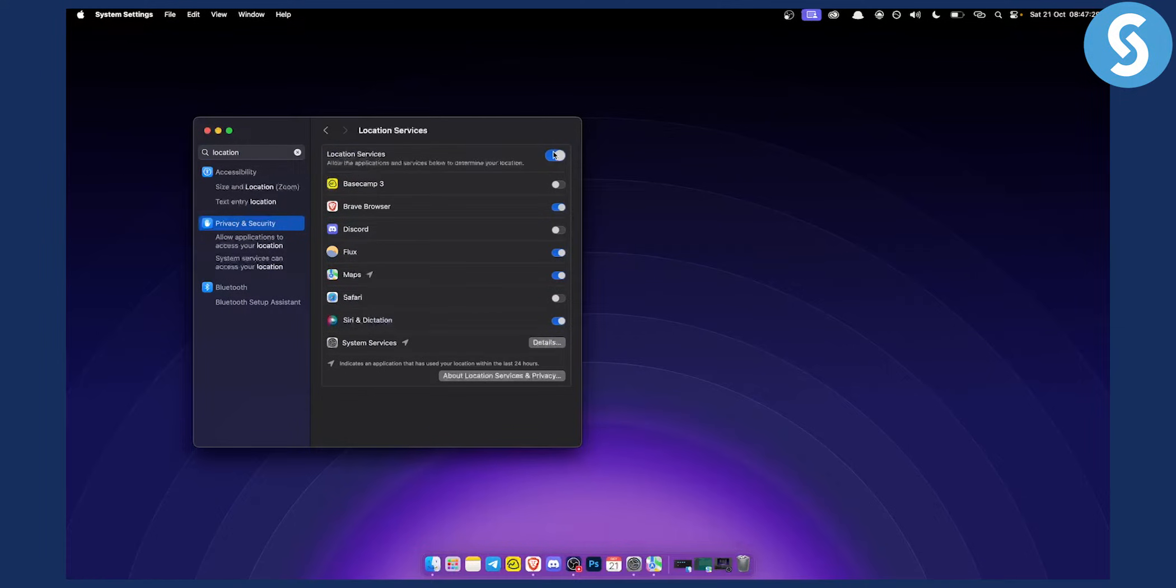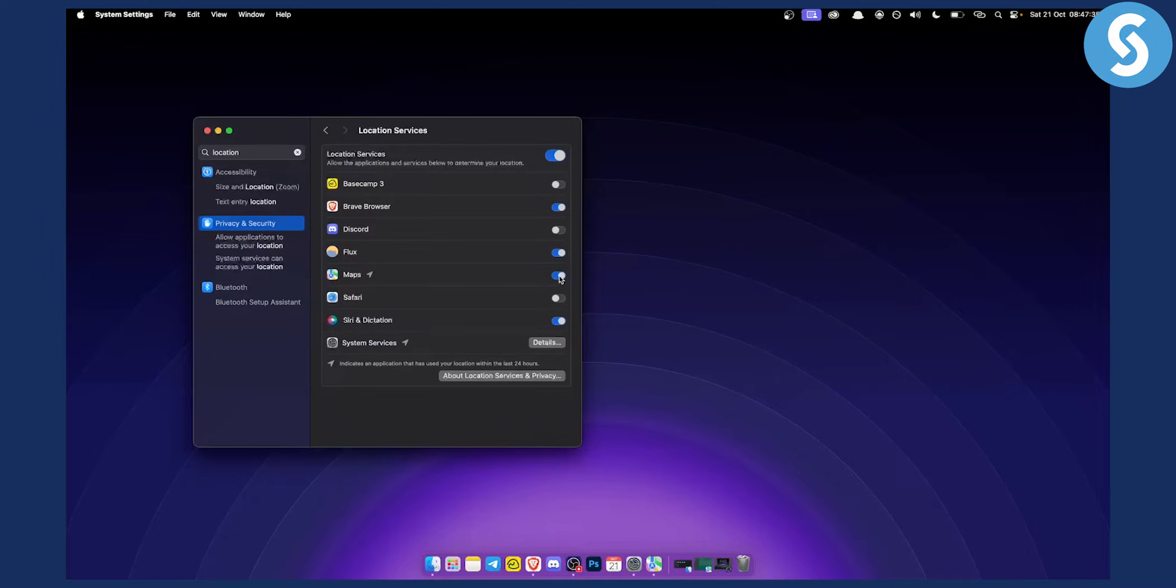You need to allow them on Maps, which is going to be where you're going to share your location from. So make sure to enable them on Maps. You can just go here and enable them for every single application.